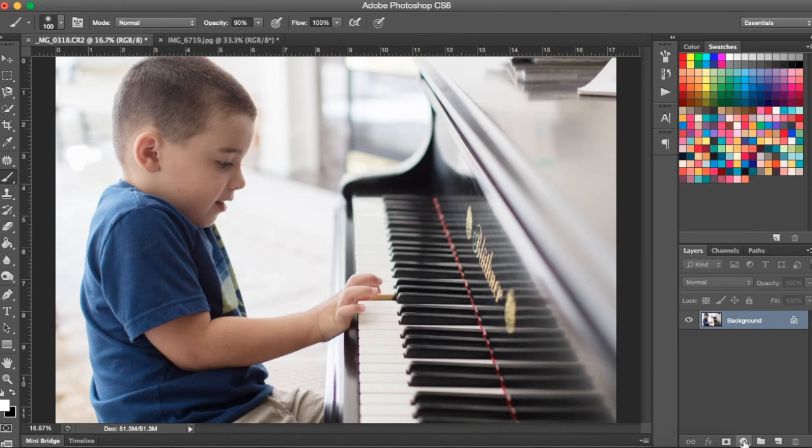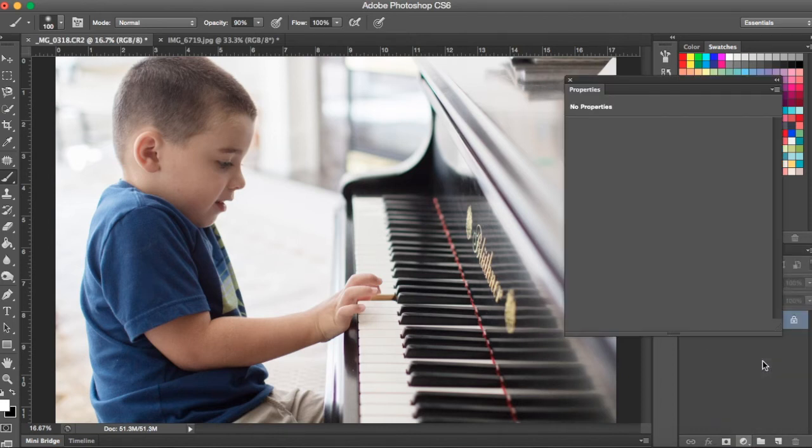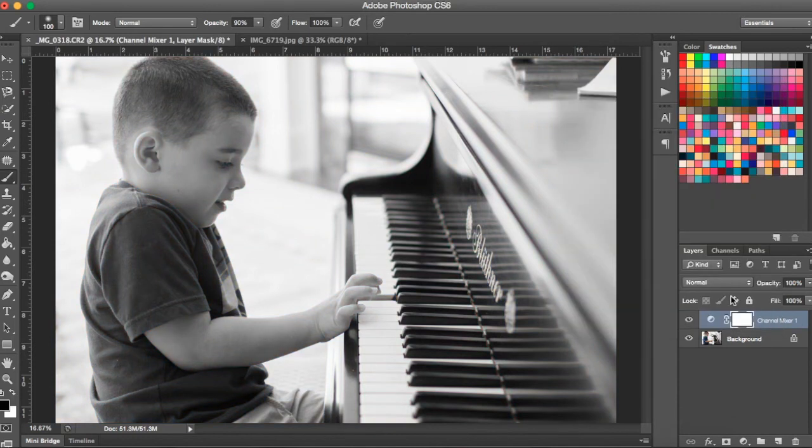Another popular way to do this is to add a channel mixer adjustment layer and click the monochrome button. That's going to turn your photo black and white.